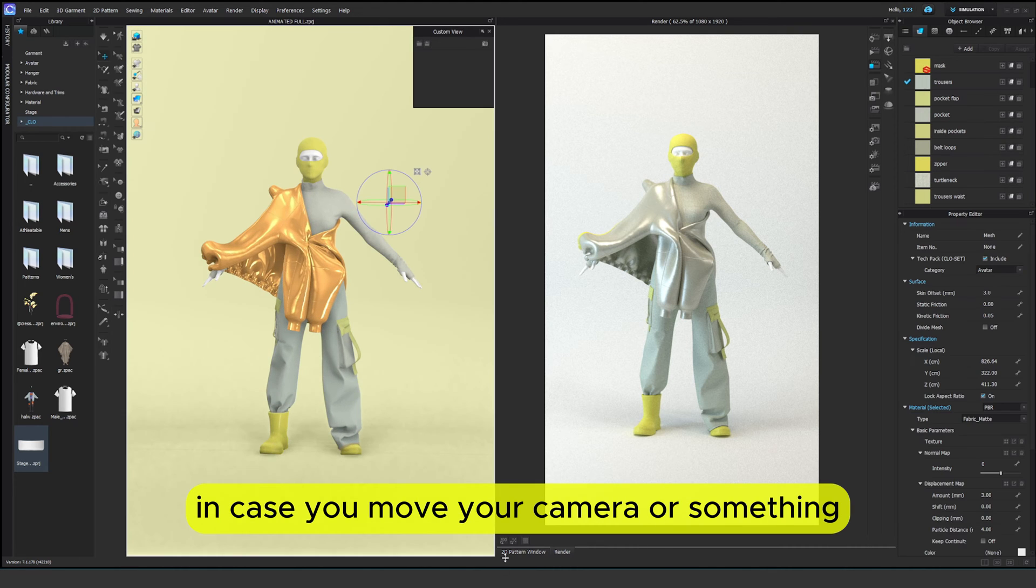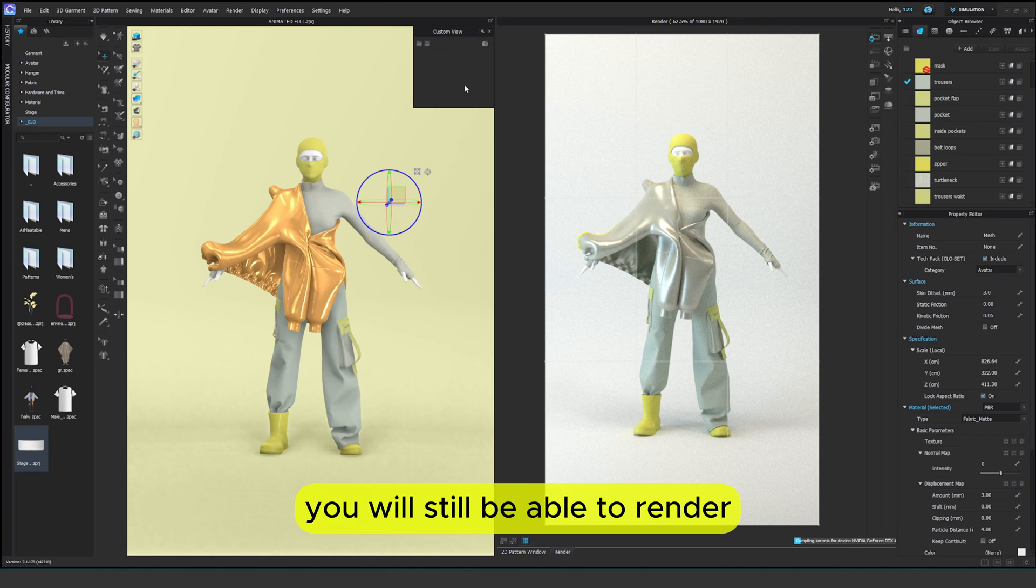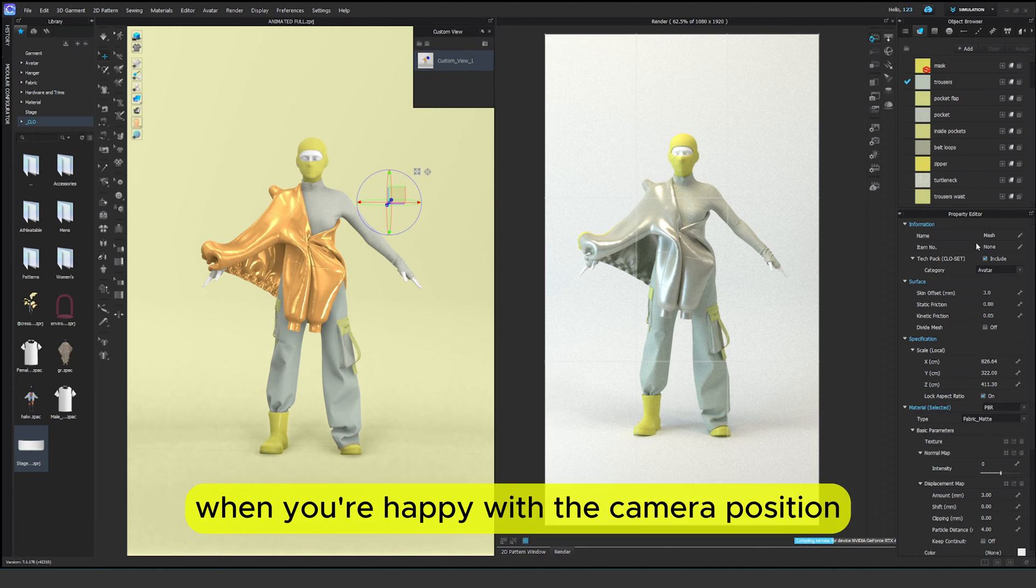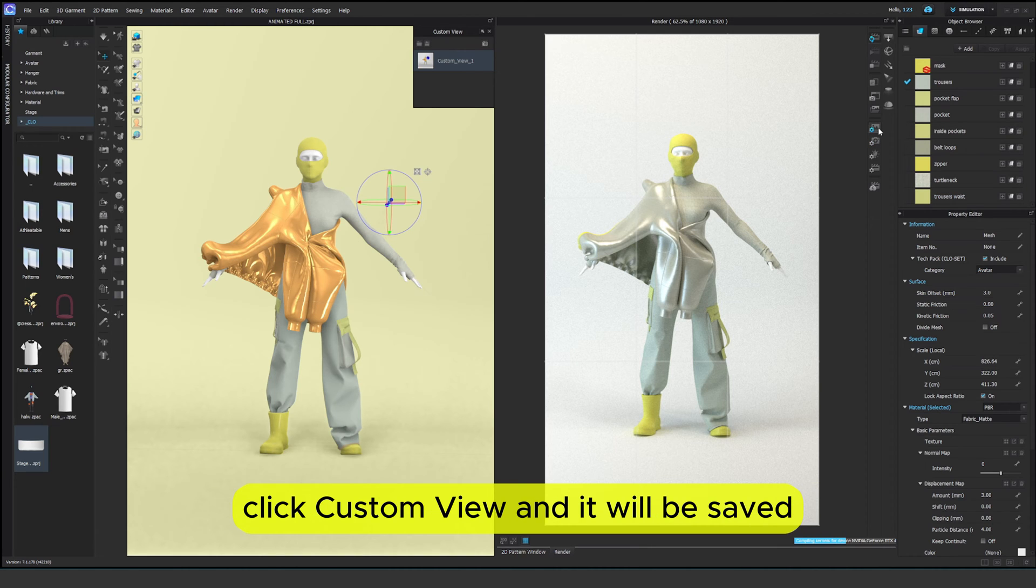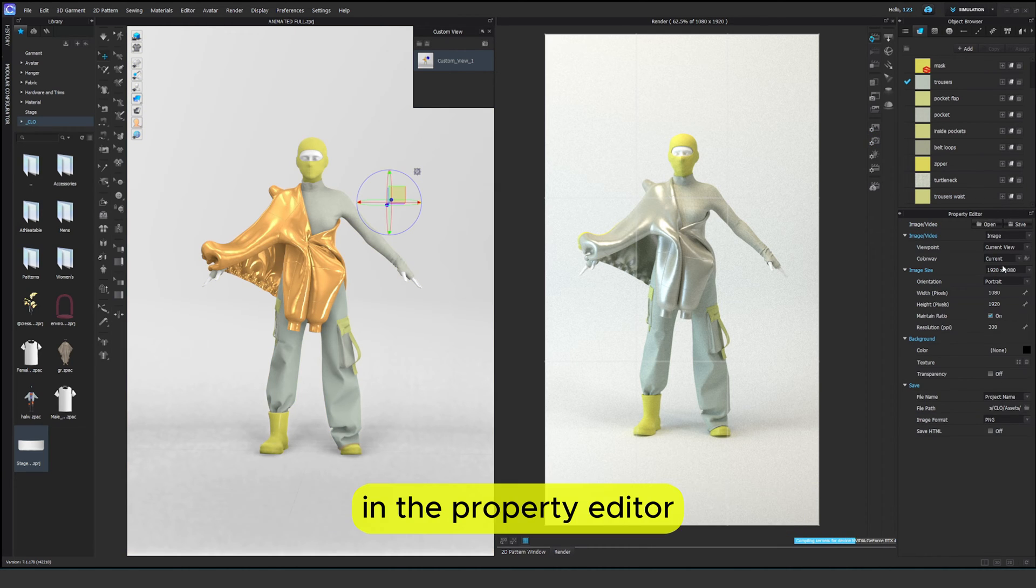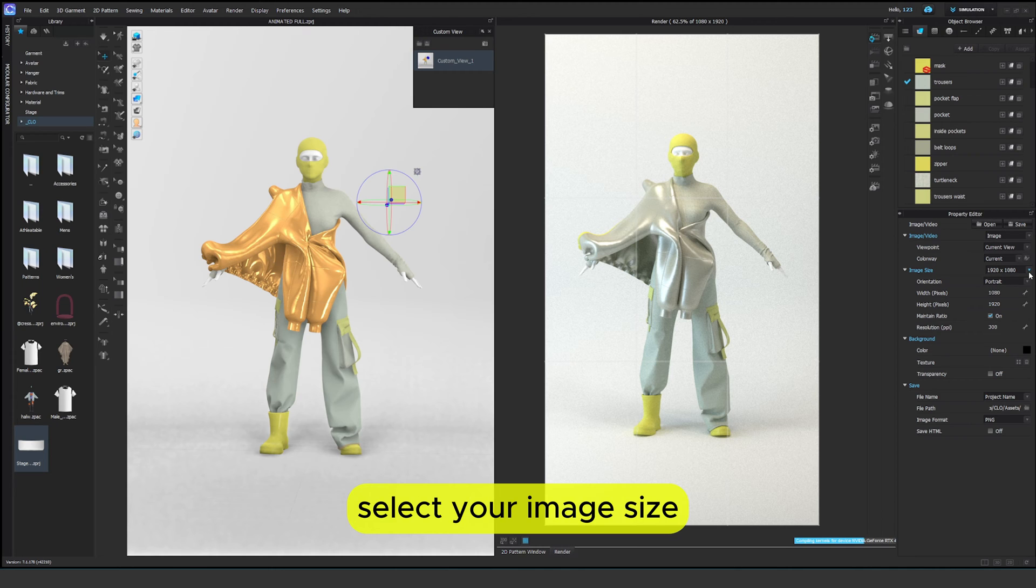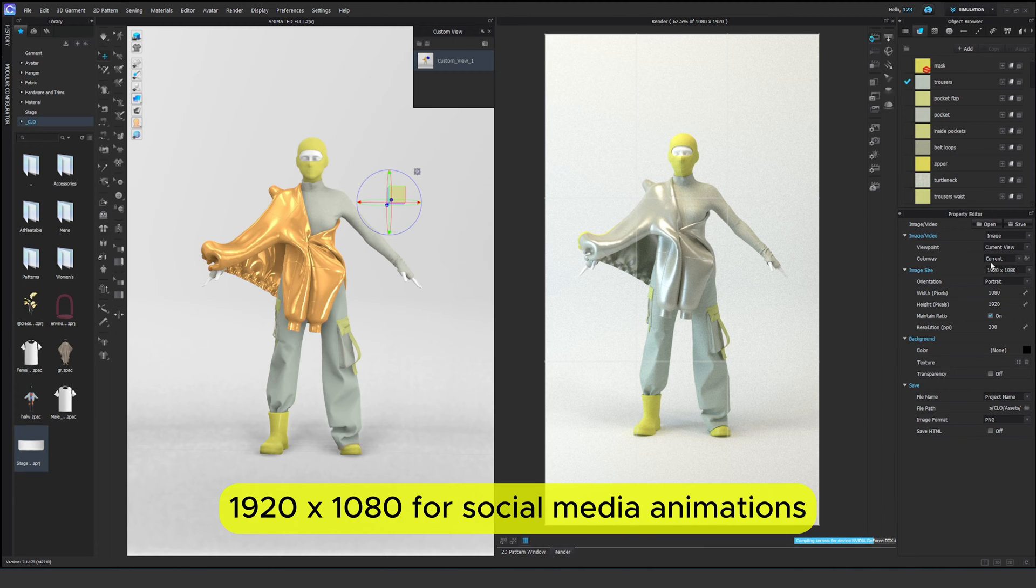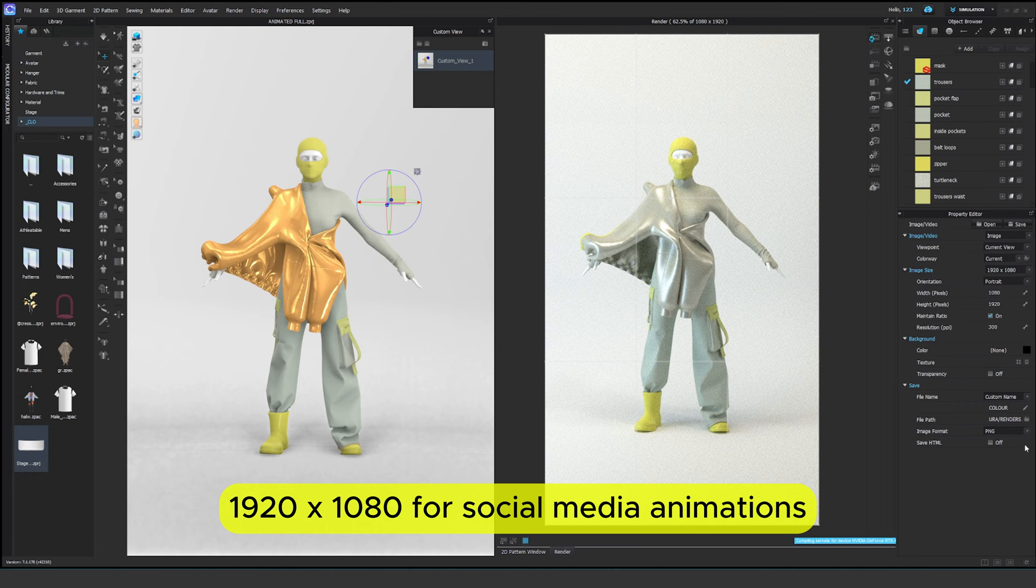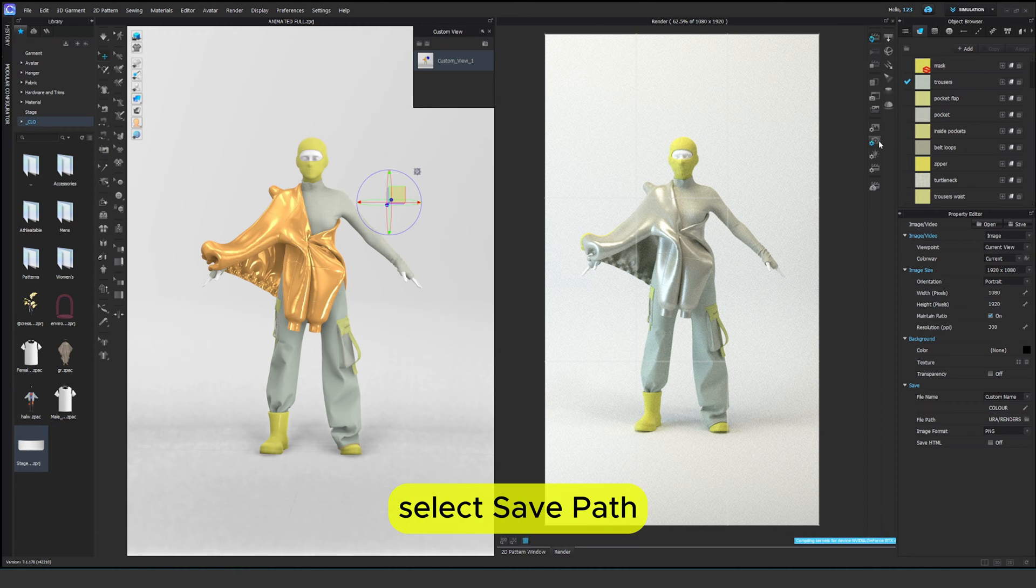In case you move your camera or something you will still be able to render second image in the exactly same position. When you're happy with the camera position click custom view and it will be saved. In the property editor select your image size. I usually do 920 by 1080 for social media animations. Select save path.